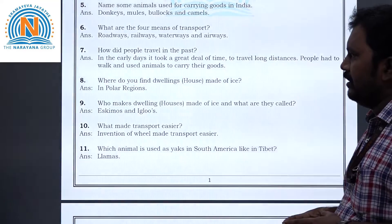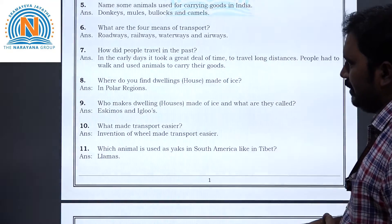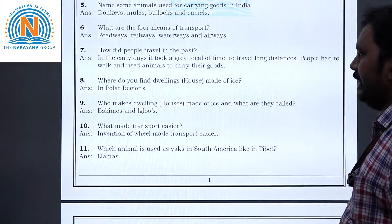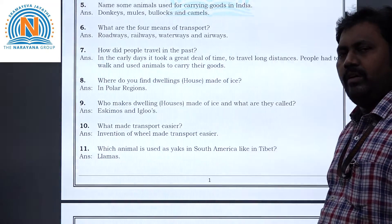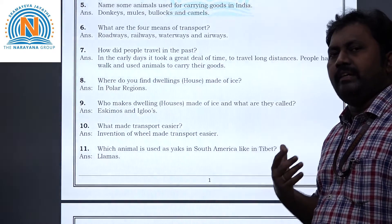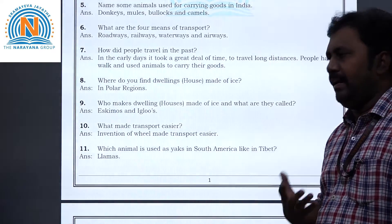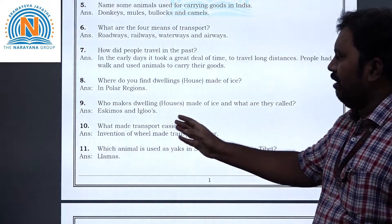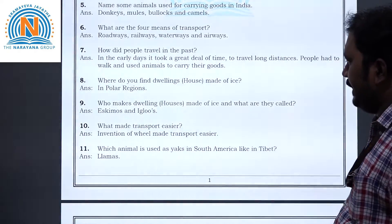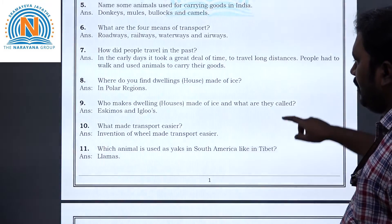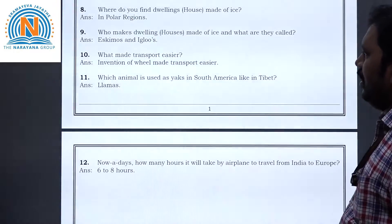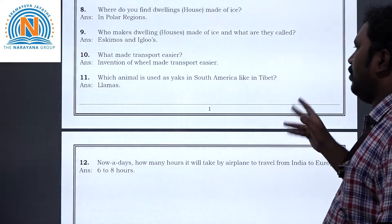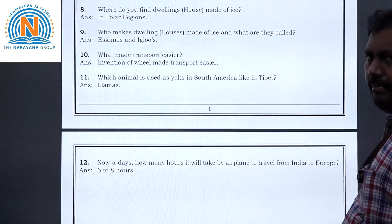Question 10: What made transport easier? The invention of the wheel made transport easier.